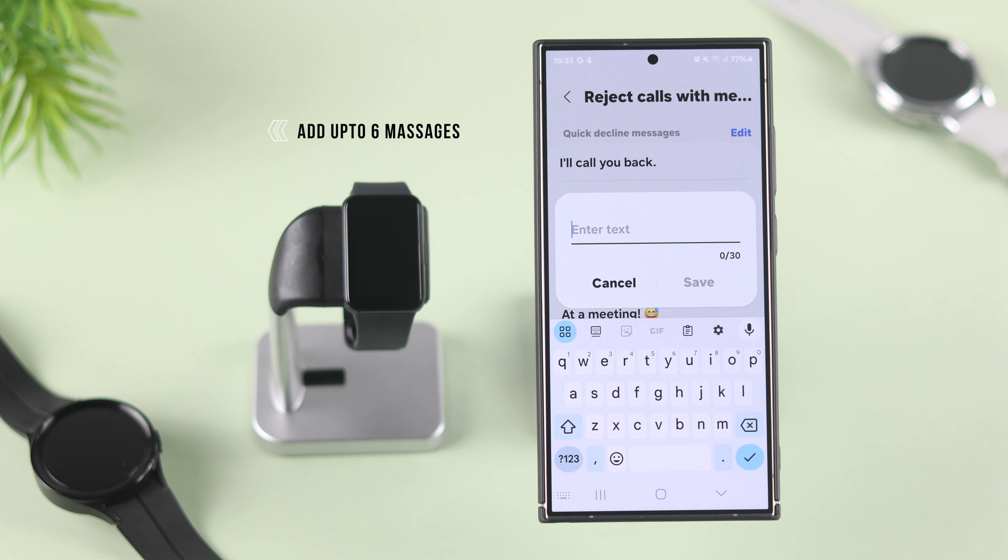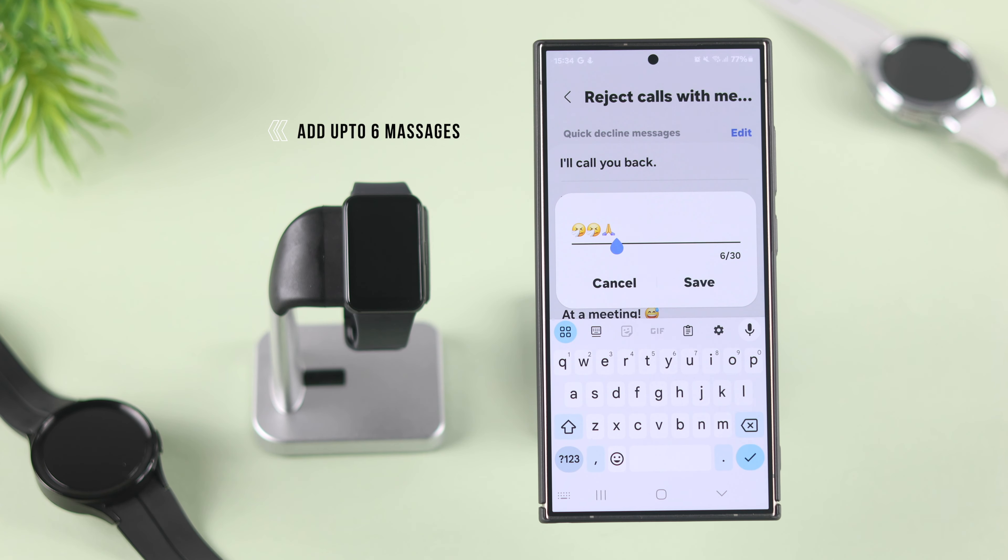The same way you can add up to six quick decline messages. You can also tap on edit and drag and drop the responses, or delete the ones that you won't use.